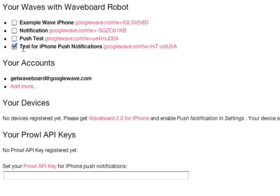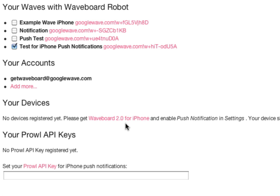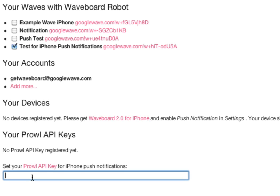Of course we need to register the devices. Currently the Waveboard 2.0 version for the iPhone is not available but it's in review. I hope it will be available soon. In the meanwhile you can use Prowl keys and the push notification will be sent to Prowl. Thank you very much, bye.